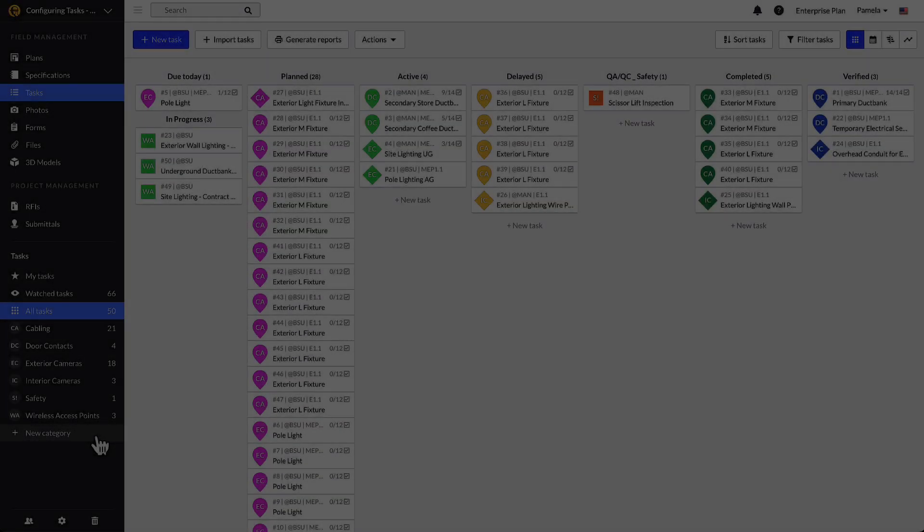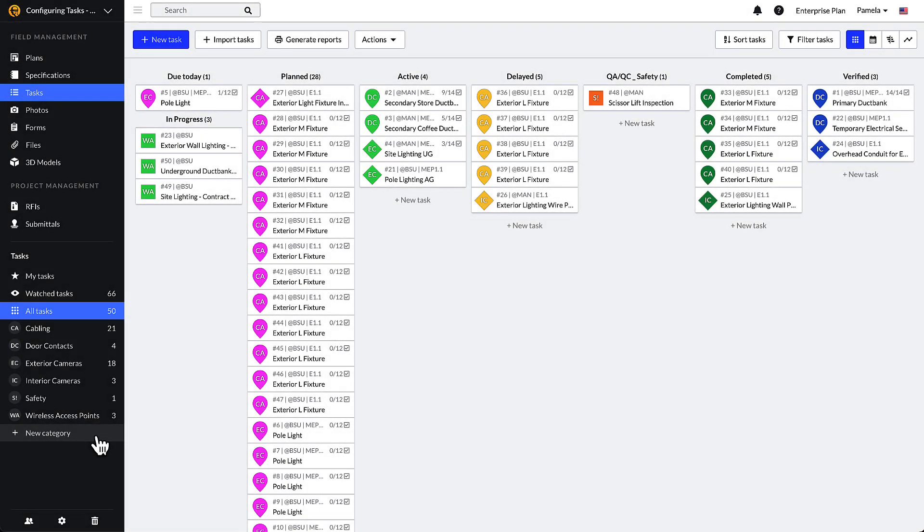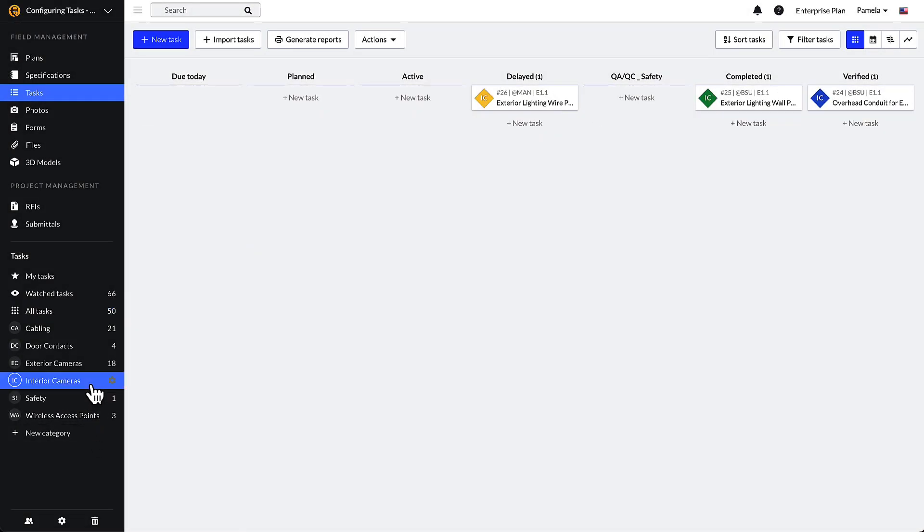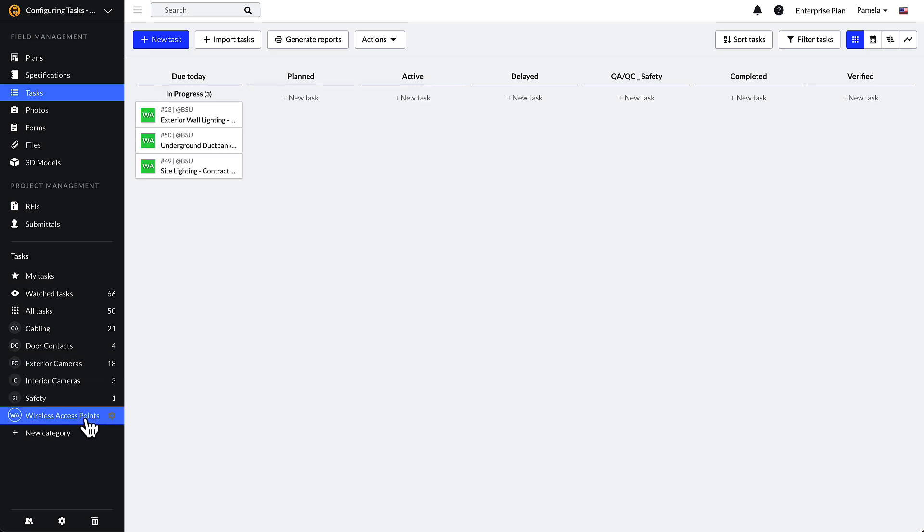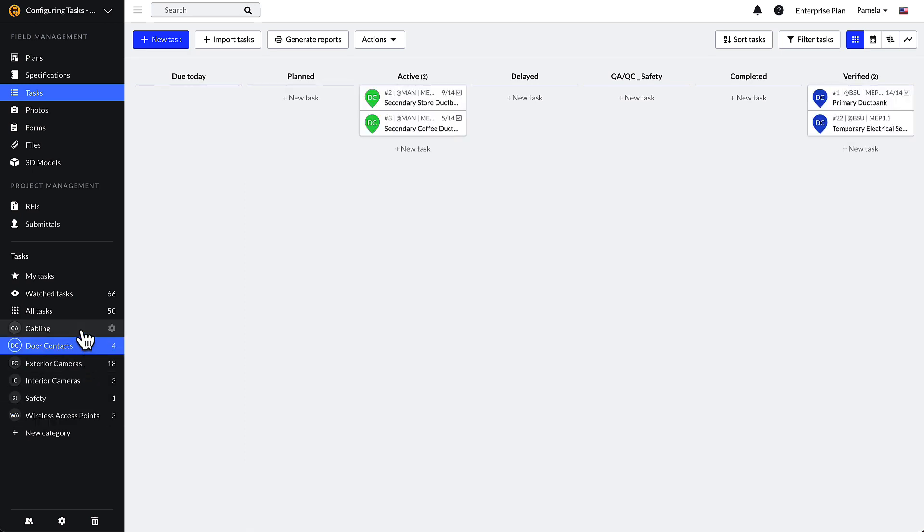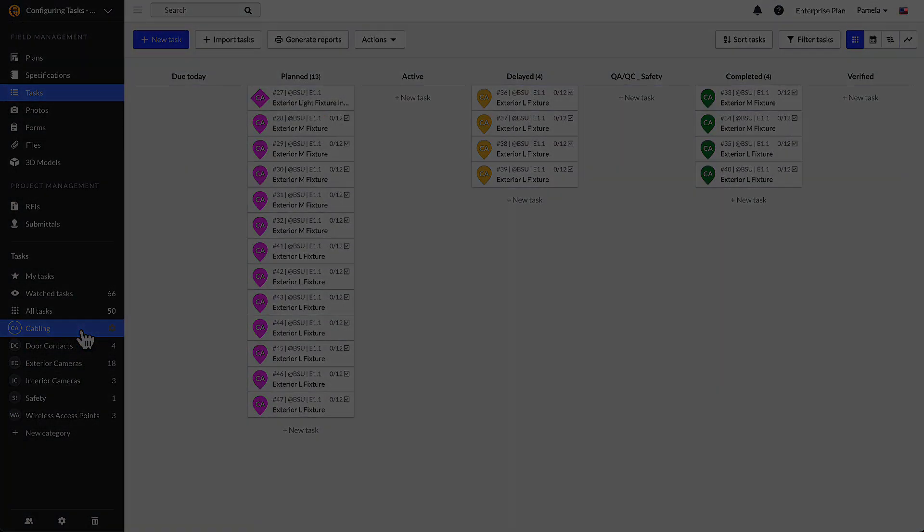If you are a low-voltage sub, you might use categories for the components of the work you install, like interior or exterior cameras, wireless access points, door contacts, cabling, etc.